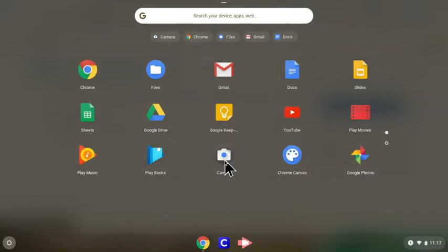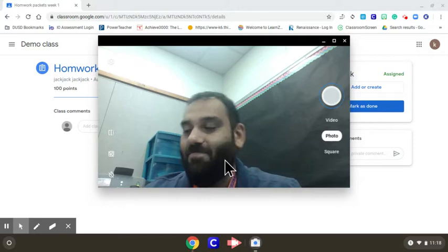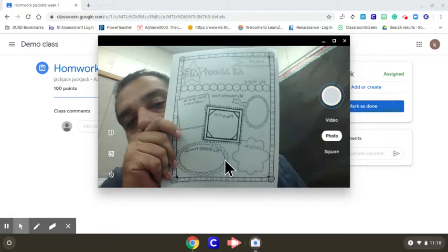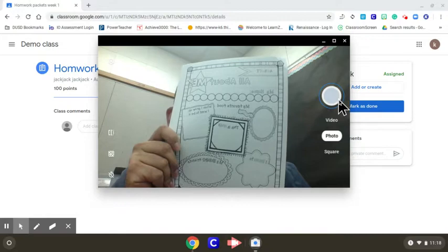When the camera pops up, you want to hold up your document to the camera, align it just right where you can get it nice and clear, and then take a photo.